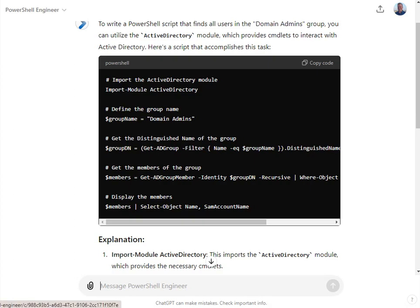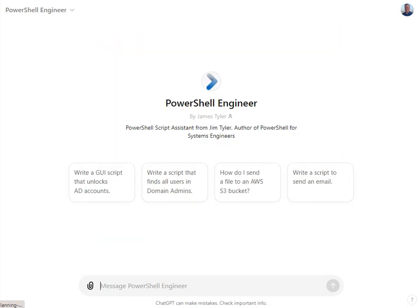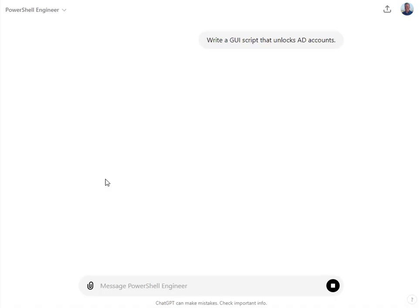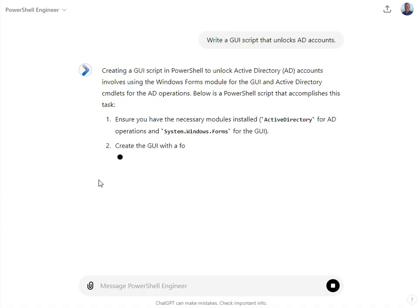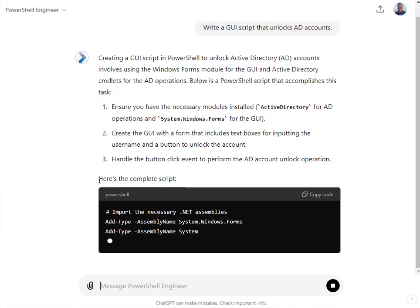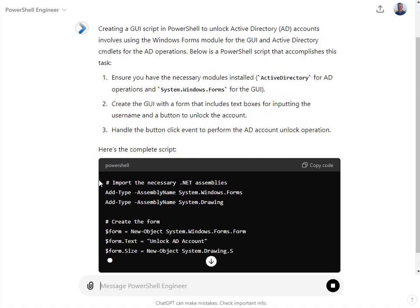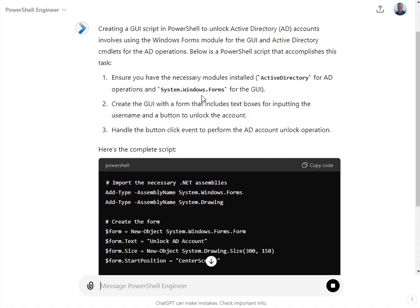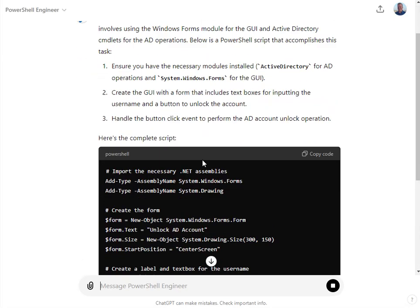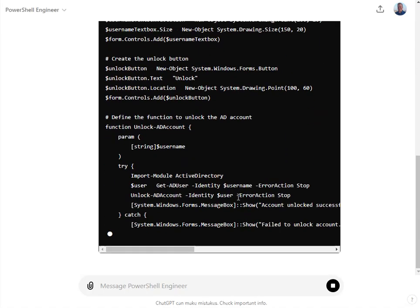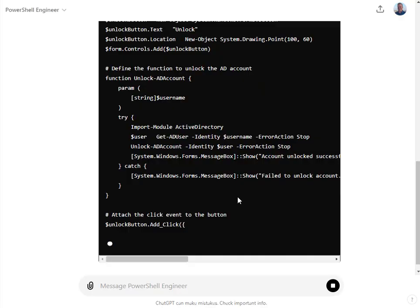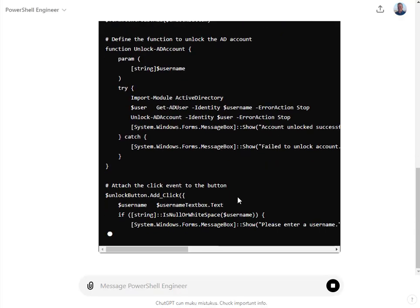I've shown this in some of my other videos, but making GUI scripts — I'm going to show that right here. This is going to use Windows Forms, and it kind of knows to do that, somewhat from being trained on my book. There is WPF that you could do as well, but I tend to hover towards Windows Forms.